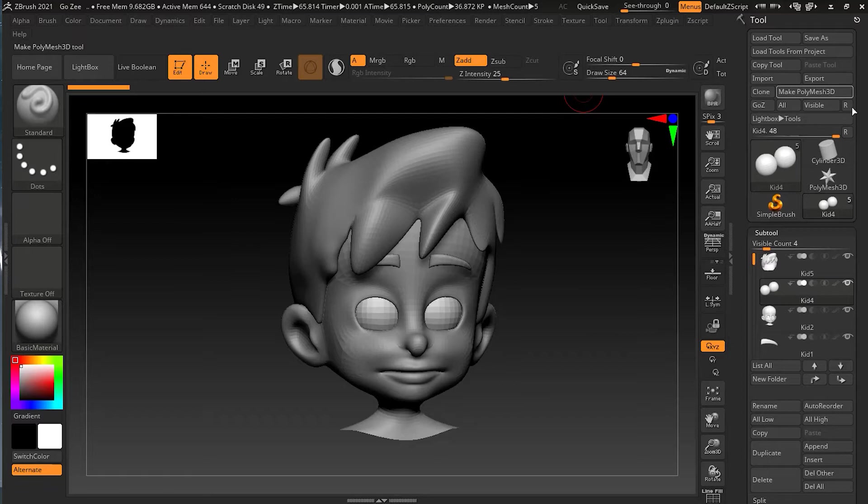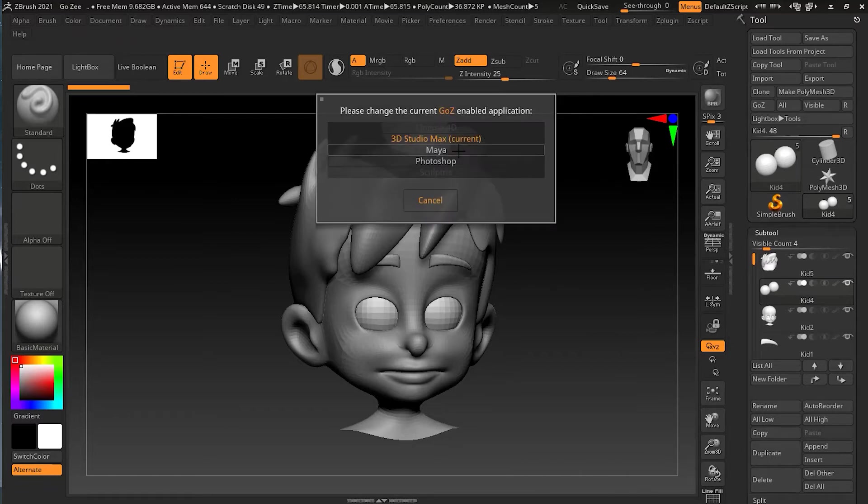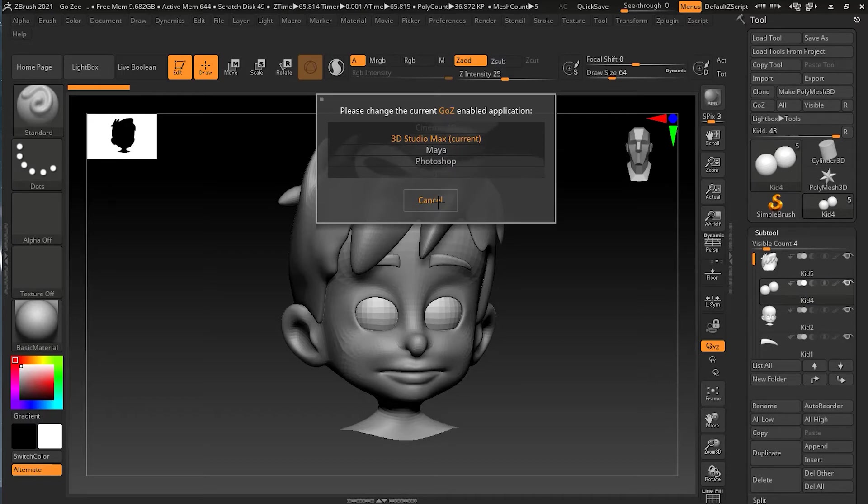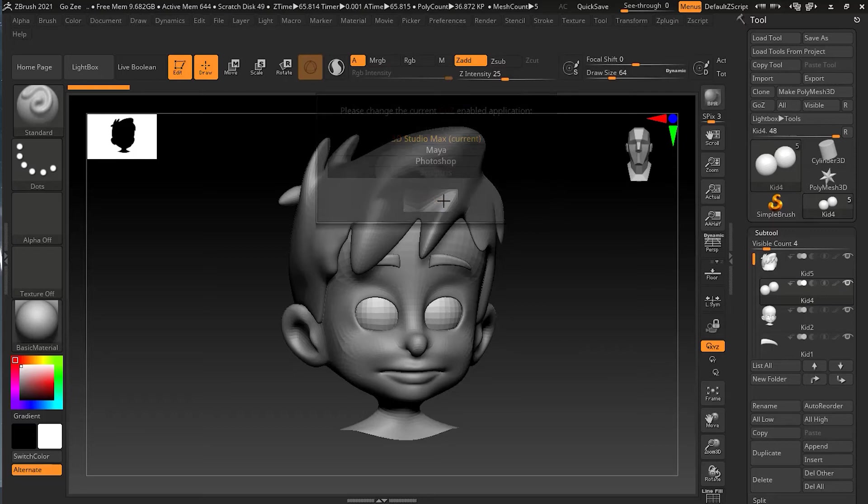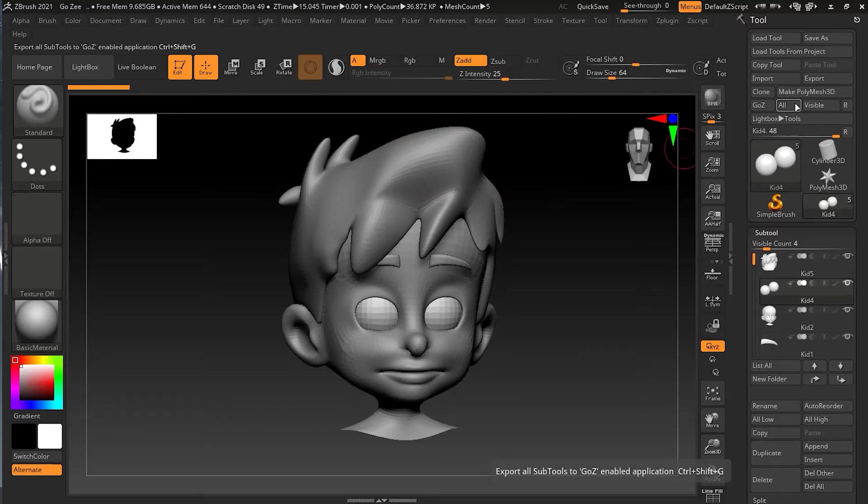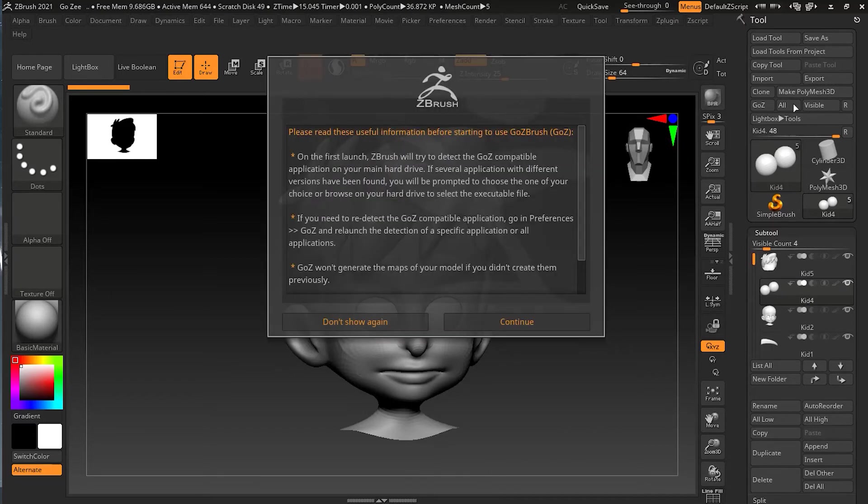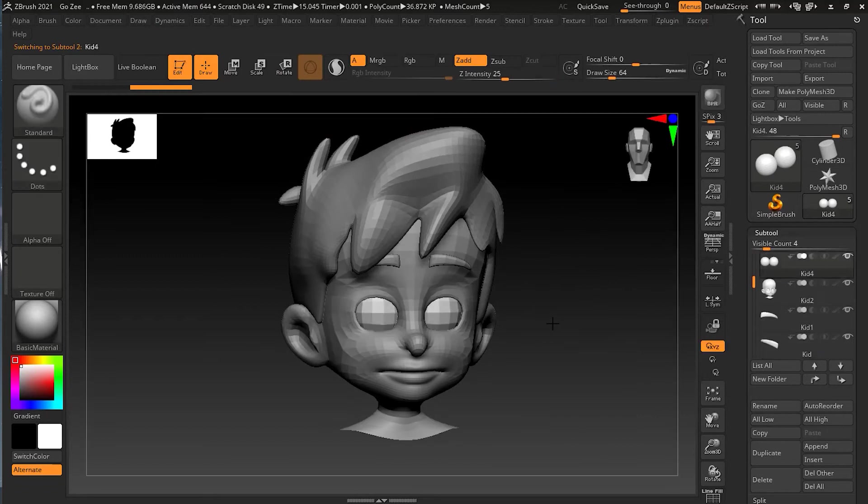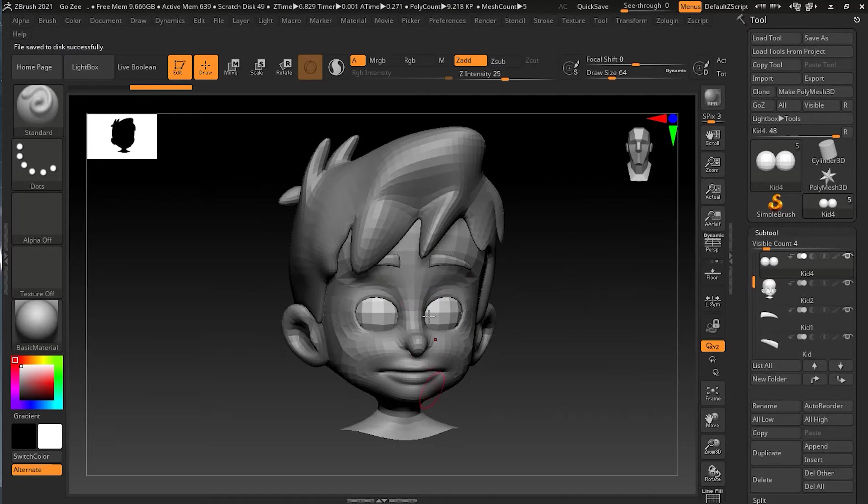Now if I will go to R over here, you can see that I have Maya, but currently 3D Studio is active. So if I will press all, it will take my whole subtool inside 3D Studio Max. So I will cancel this one because already 3D Studio Max is selected. Now simply, I will click it all over here. And it will just give me this. So I just have to press continue. And you can see that quickly it calculated all of it and file saved to this successfully.